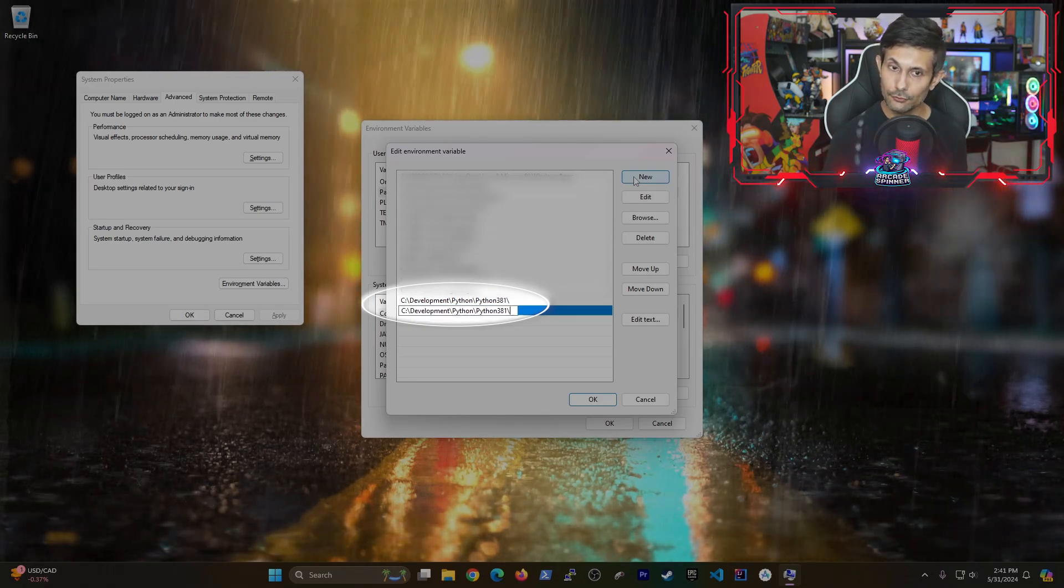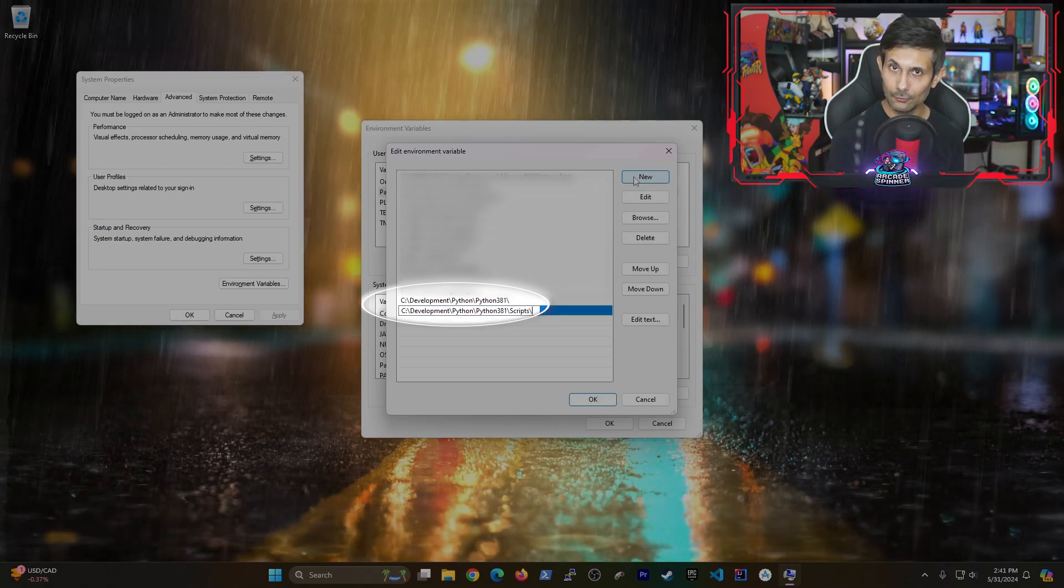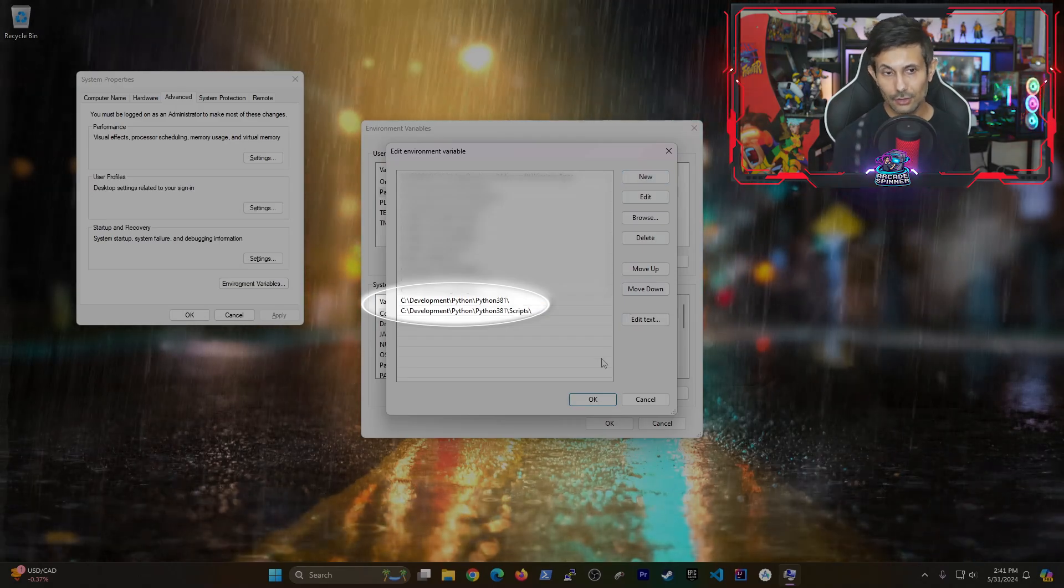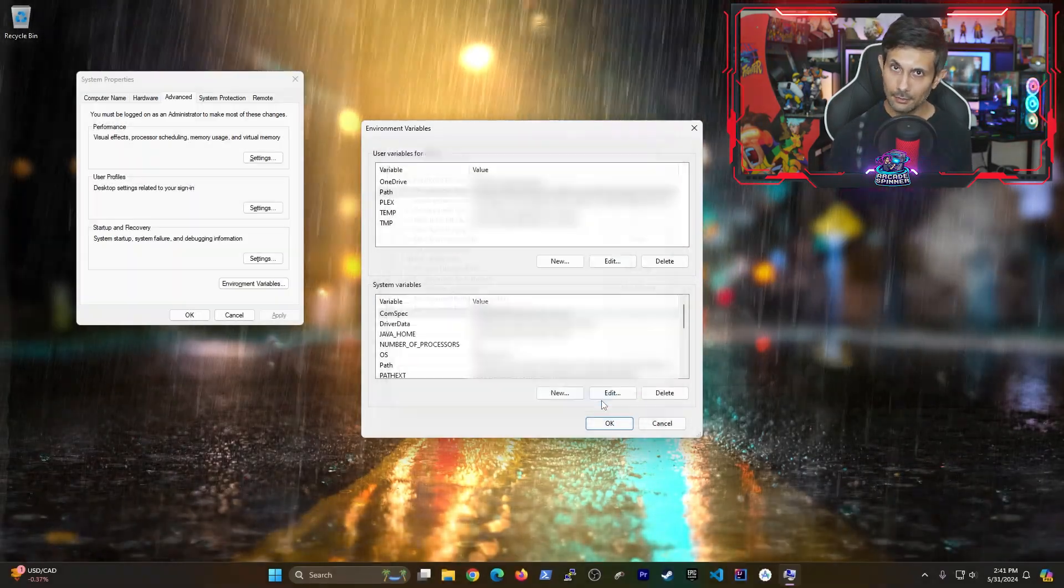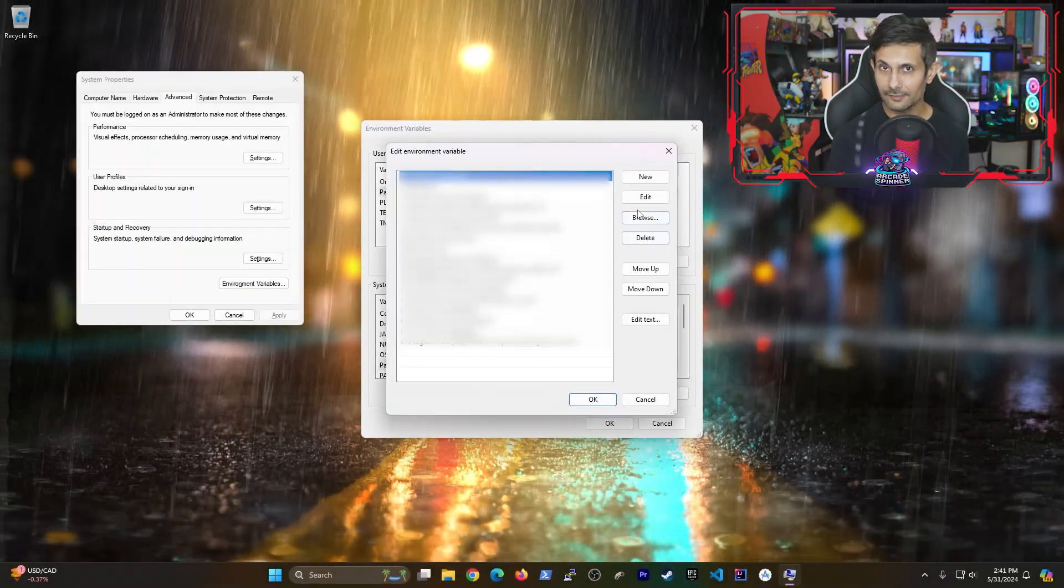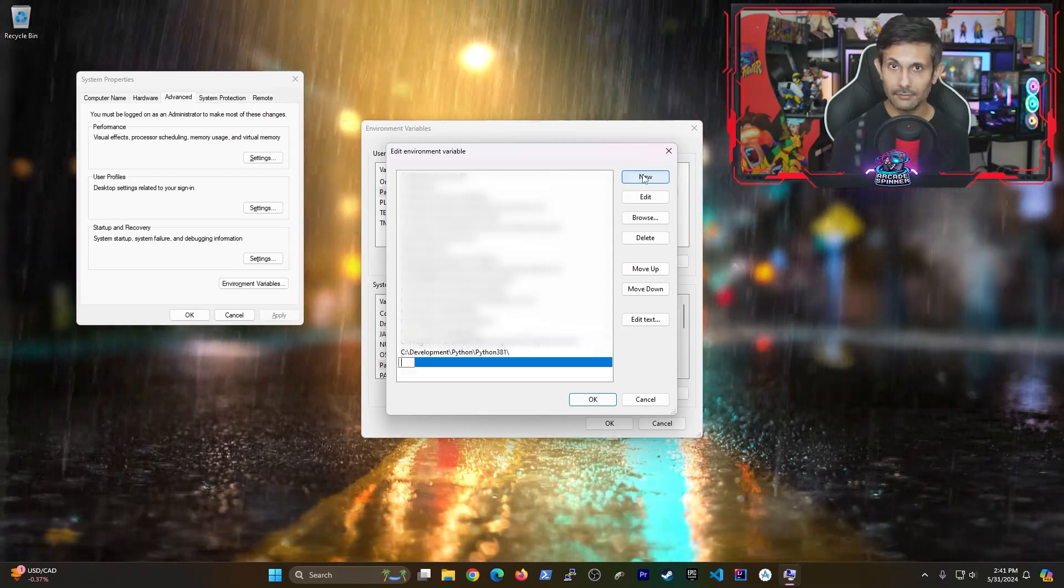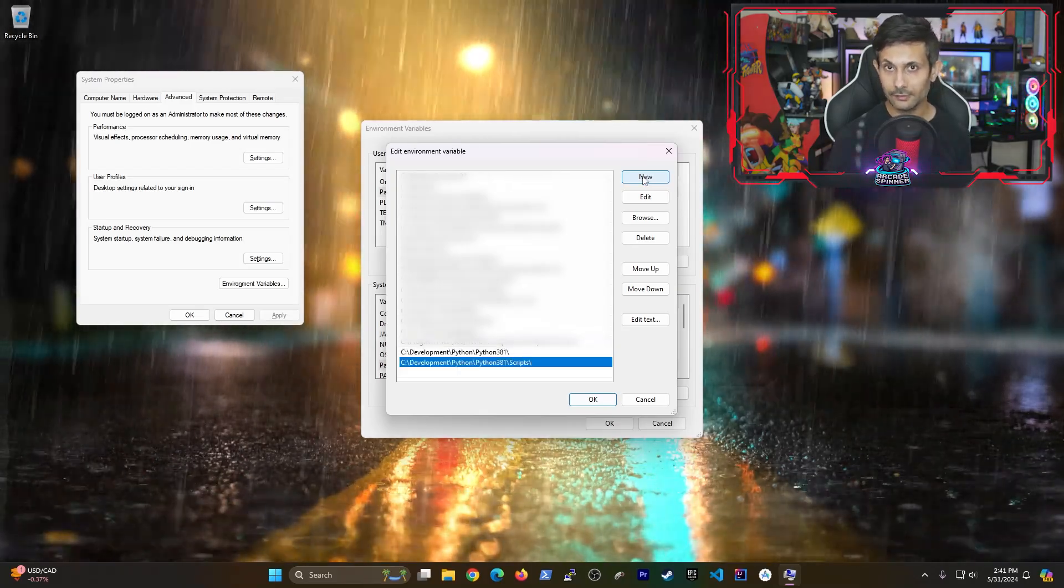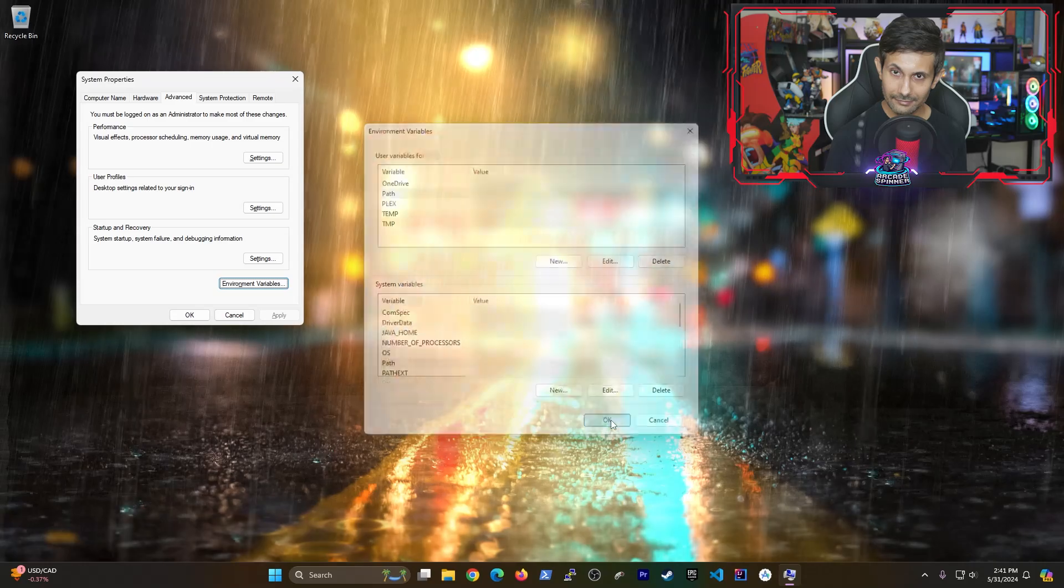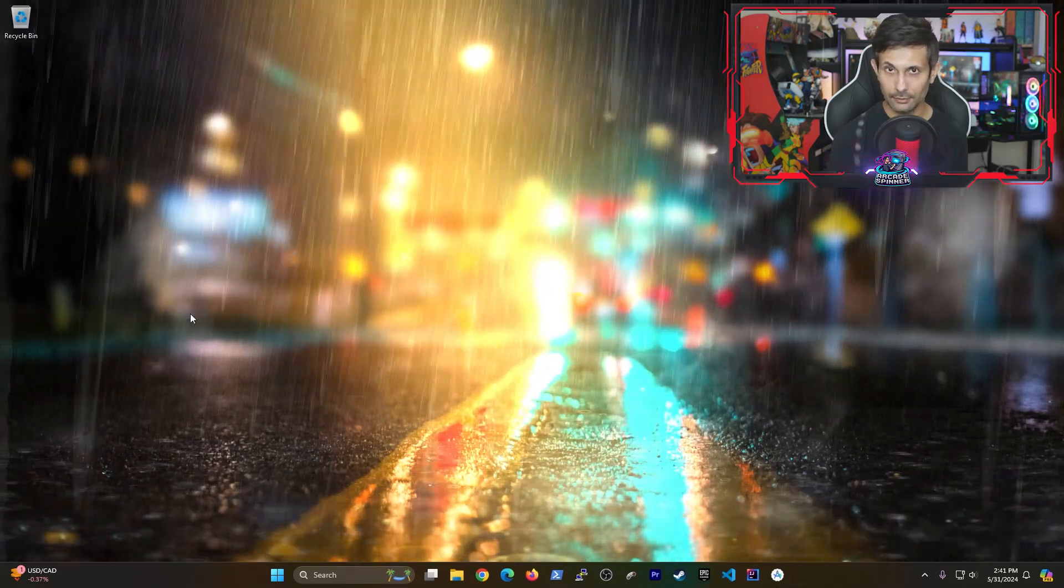After that, do the same thing for the second one, but add a slash scripts slash. Then we're going to follow the same actions for the system path variable. And don't forget the trailing slashes. And now we'll test to see if everything was set up correctly.